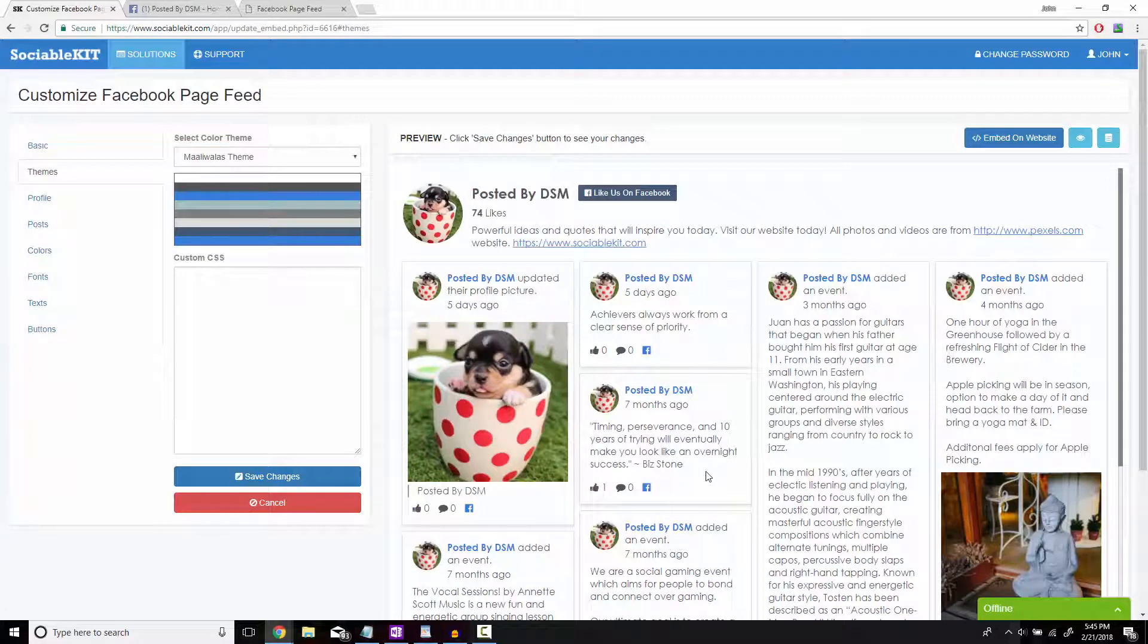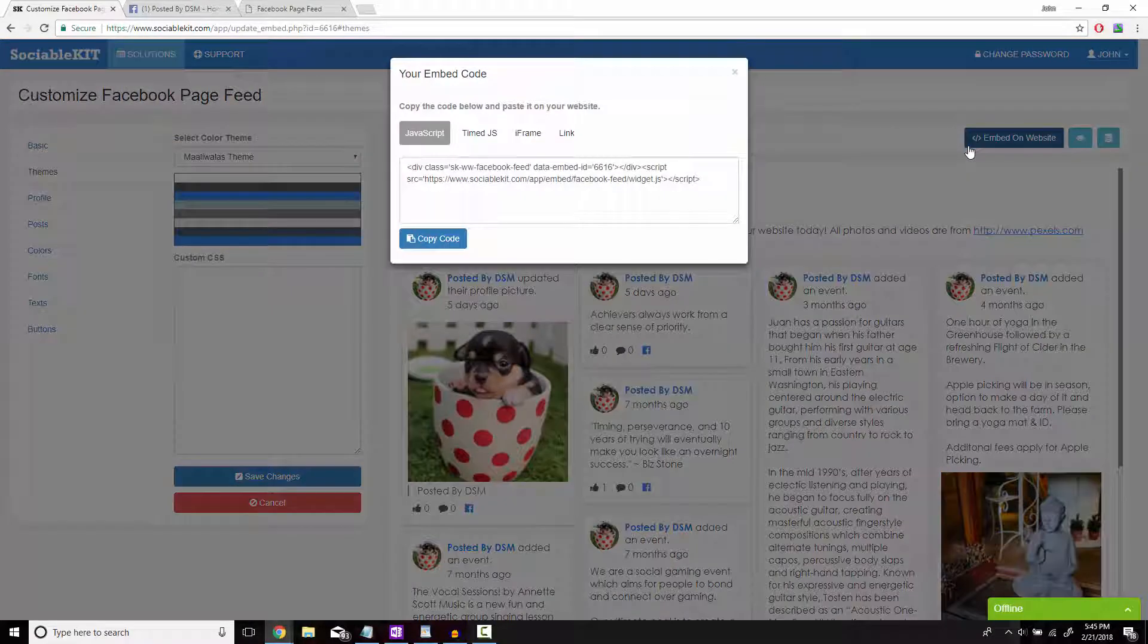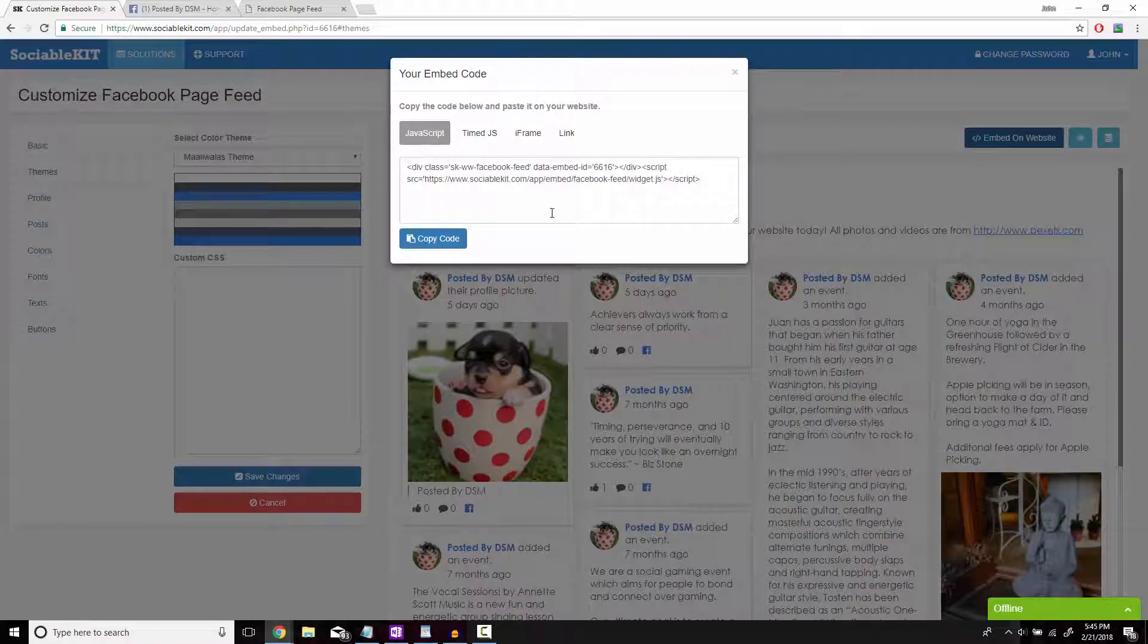After you're all satisfied with how it looks, on the top right of the screen is the embed on website button. What pops up is the code that you want to copy and paste onto your website so it would display successfully.